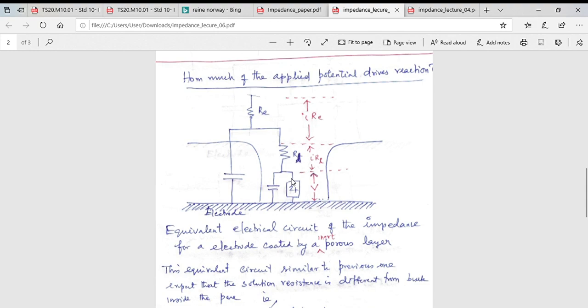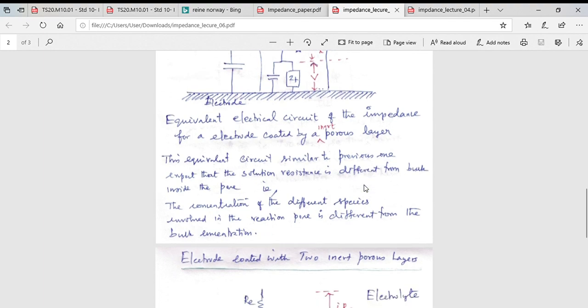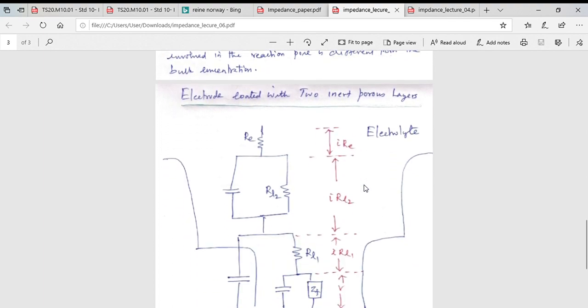When you apply an overpotential, not all of it drives the electrode reaction — recall from the activation diagram and the Butler-Volmer equation with αnFη that only a fraction modifies the activation energy. Part of the applied voltage drops across Re as i×Re, part drops across Rl as i×Rl, and only the remainder drops across the electrode surface to drive the reaction.